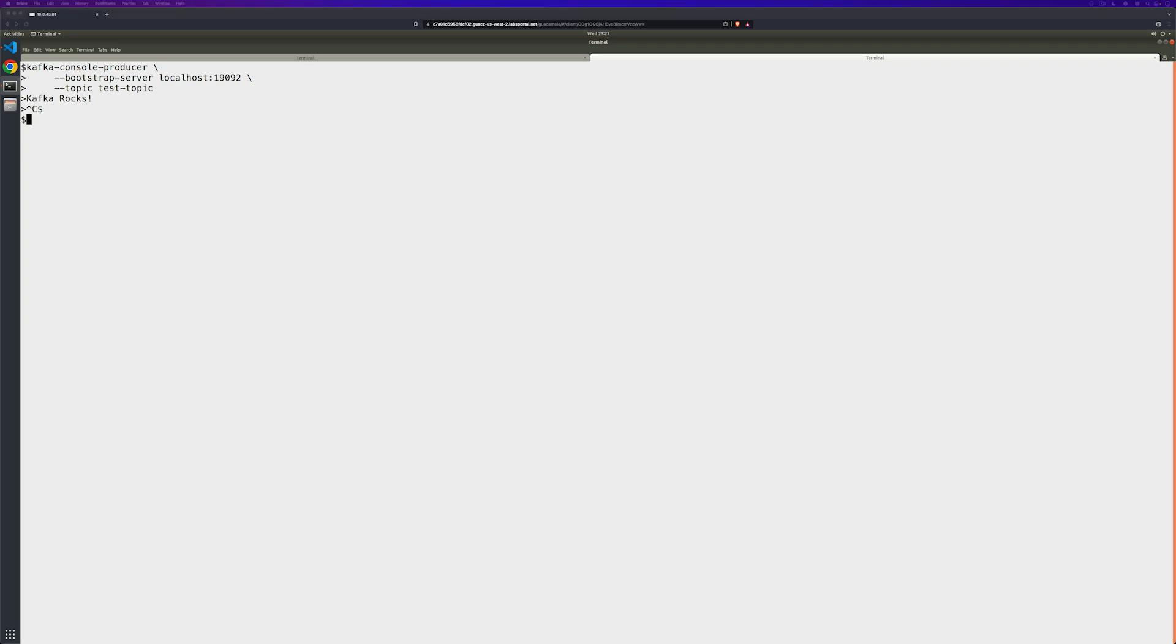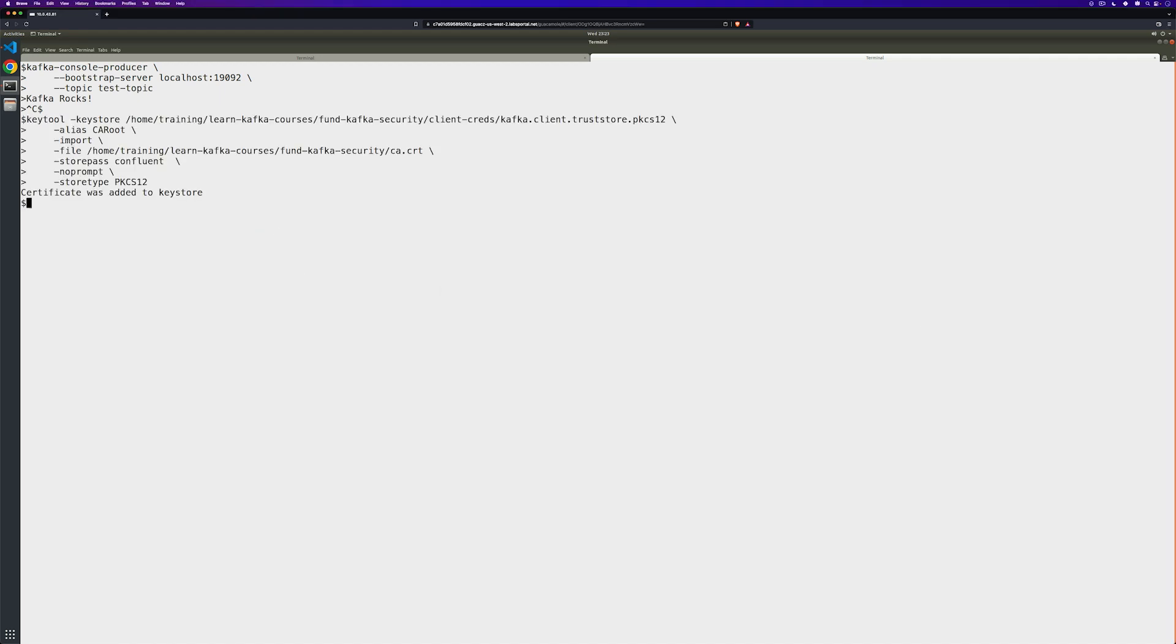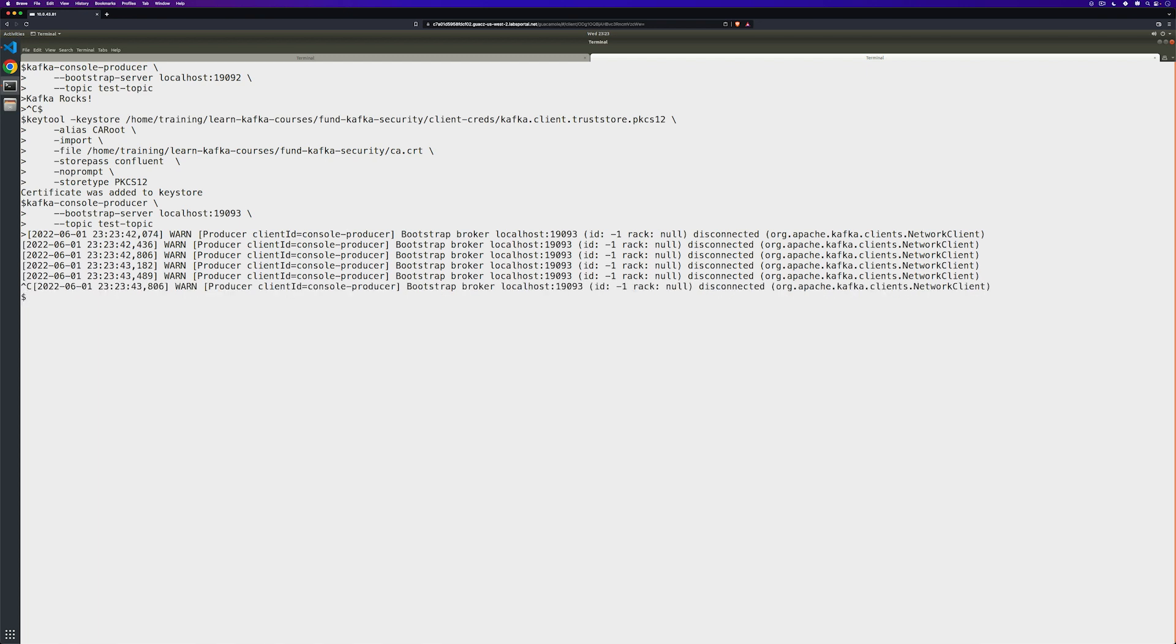So now in the terminal tab where we were producing our messages, let's create the client trust store and import the CA certificate. This time as we run the console producer, you can see that we're actually using the port that's configured for SSL. And almost immediately, we start receiving errors.